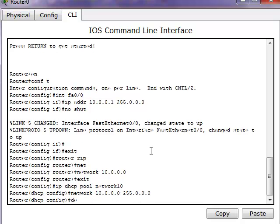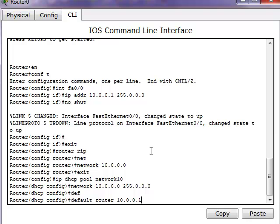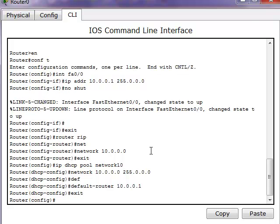Now we'll enter the default router's IP address, which is 10.0.0.1, and then exit out.